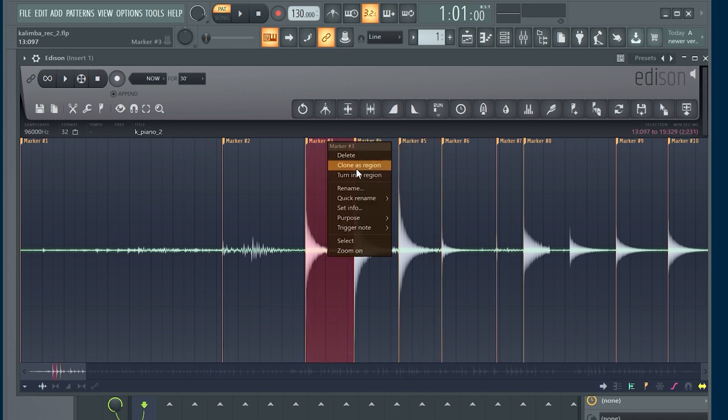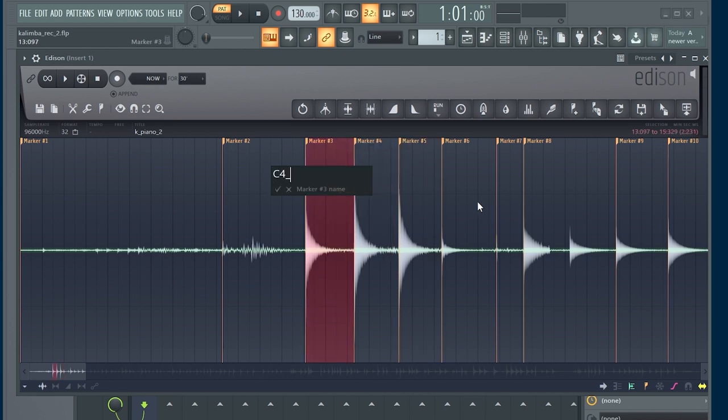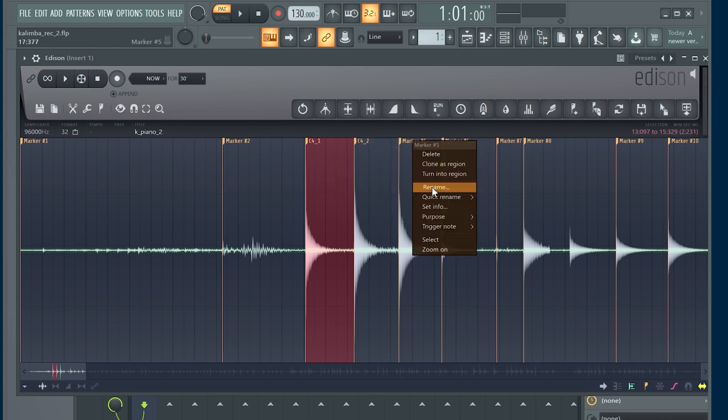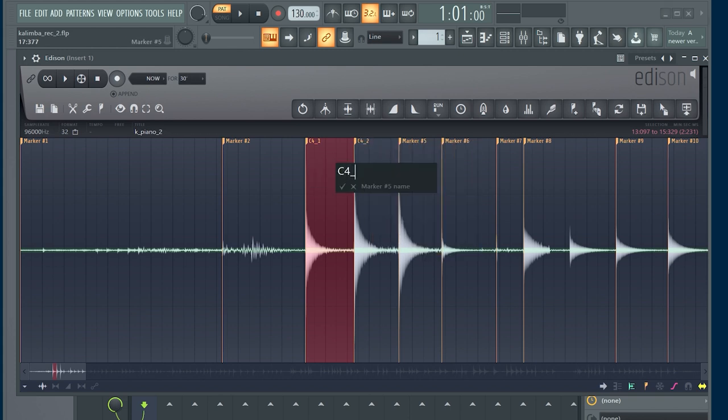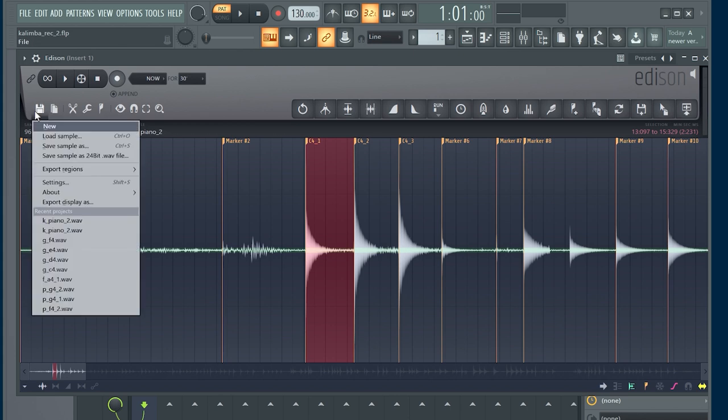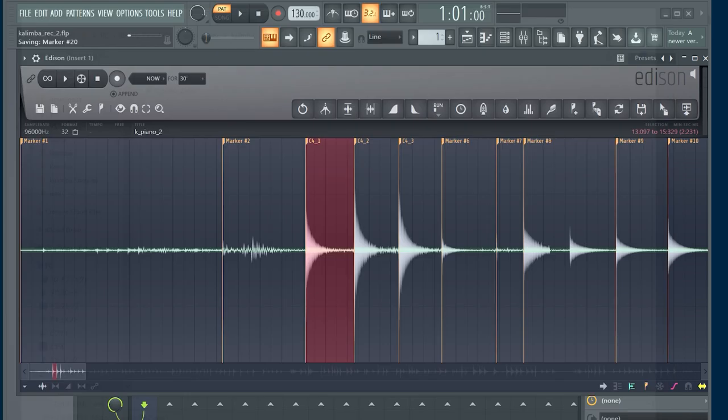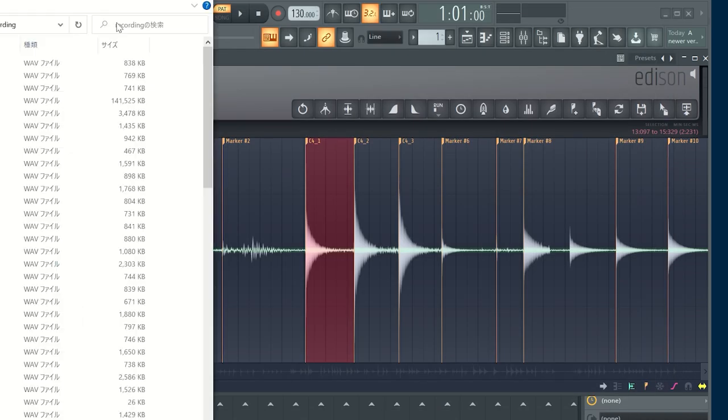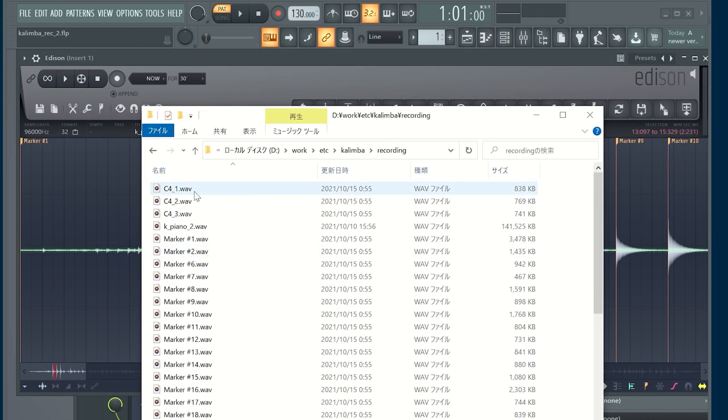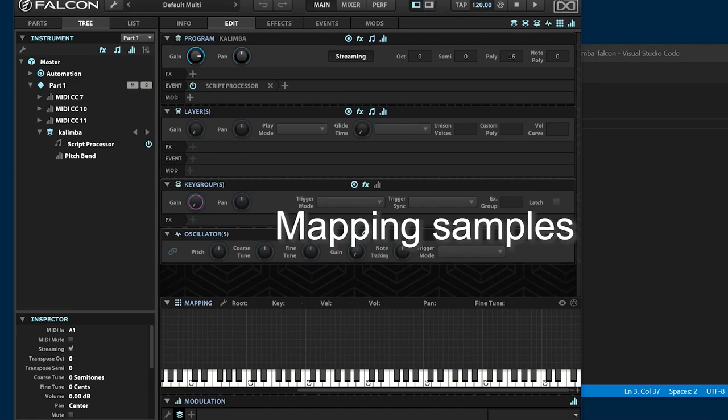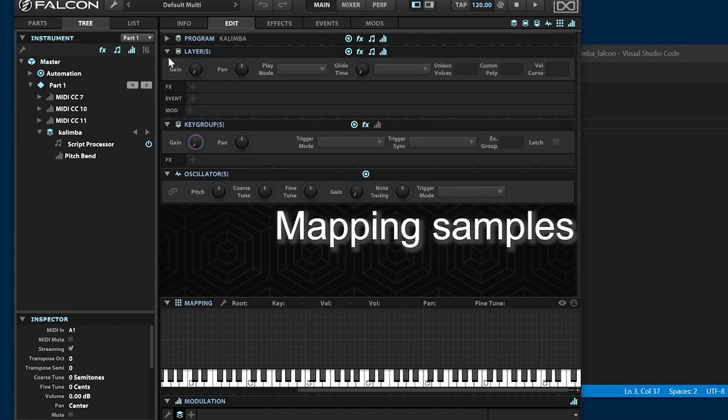Normalize level, name each region, and export samples. Map the exported sample files into falcon.